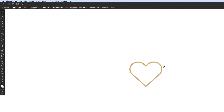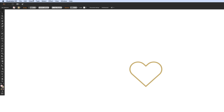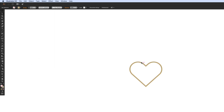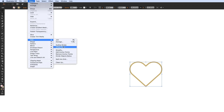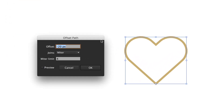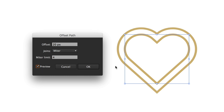So the offset path tool takes all of this headache away. I'm going to select the heart, then go to Object > Path > Offset Path, and you get this cool little menu. We'll start with a positive number to show you exactly what this does — so if it's 20 pixels and I preview that, you can see it's creating an outline on the outside of the heart that is evenly spaced all the way around.